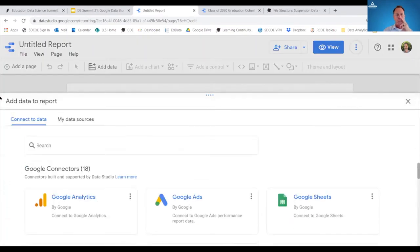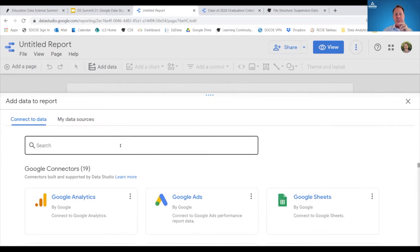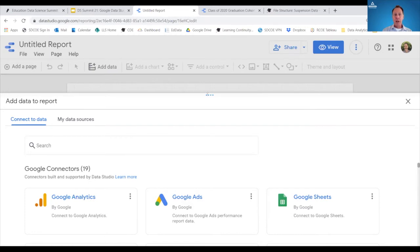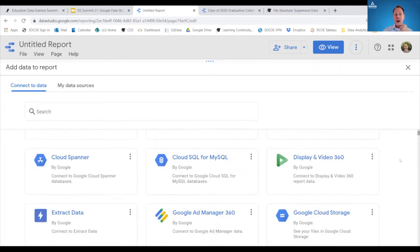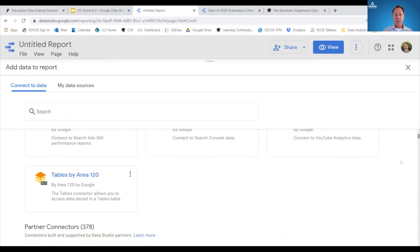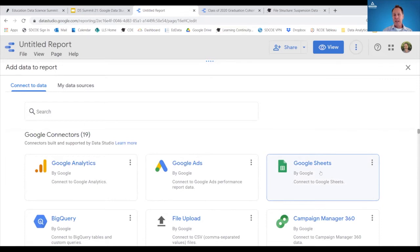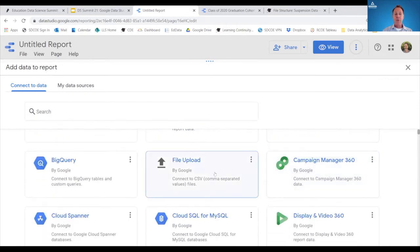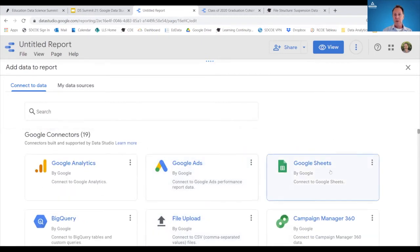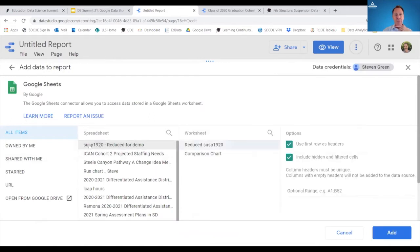The first thing that happens when you come into your workspace is it asks for your data source. There are many options for different types of data sets that could be imported. For today's purpose, I'm going to a Google Sheet because the data I've prepared is already there. You can also upload an Excel workbook in CSV format or any other research files in CSV format — saved to your local server or hard drive and uploaded directly. In this demo the data is the San Diego suspension data.